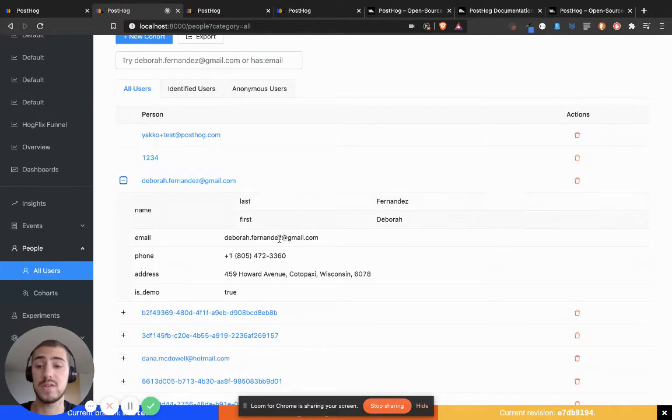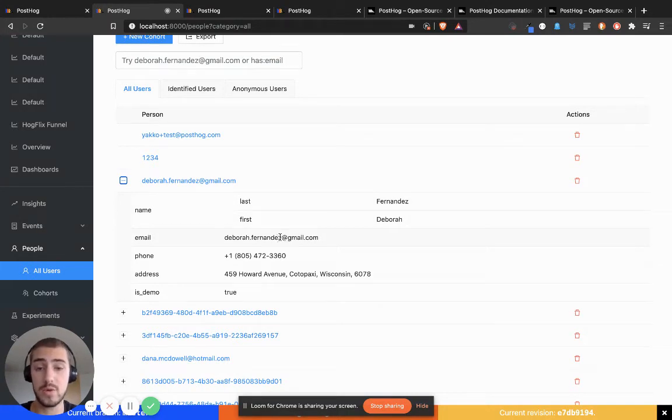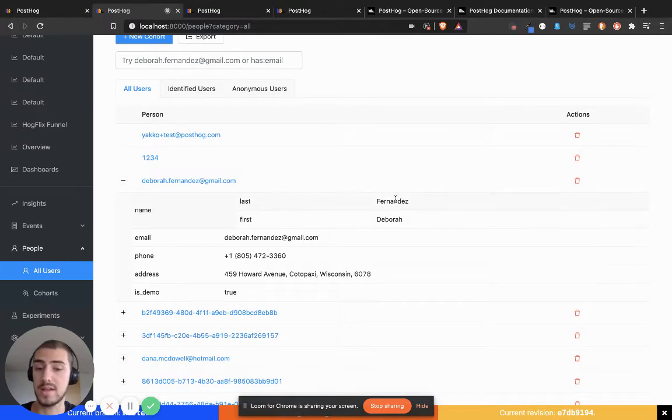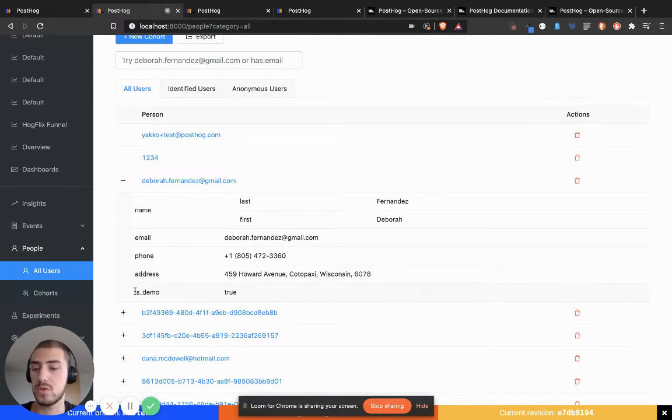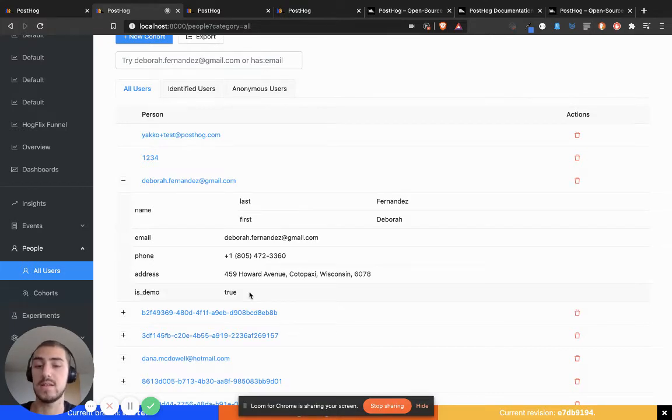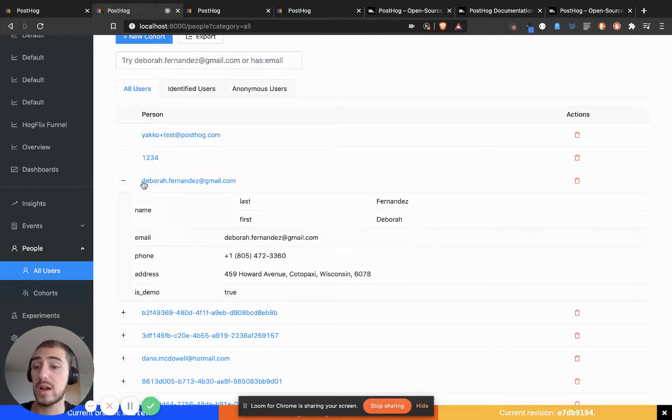For this specific user Deborah, I have set her first name, last name, phone number, email, and address. I've also designated here that this is a person from our demo, so I can see this quite easily.